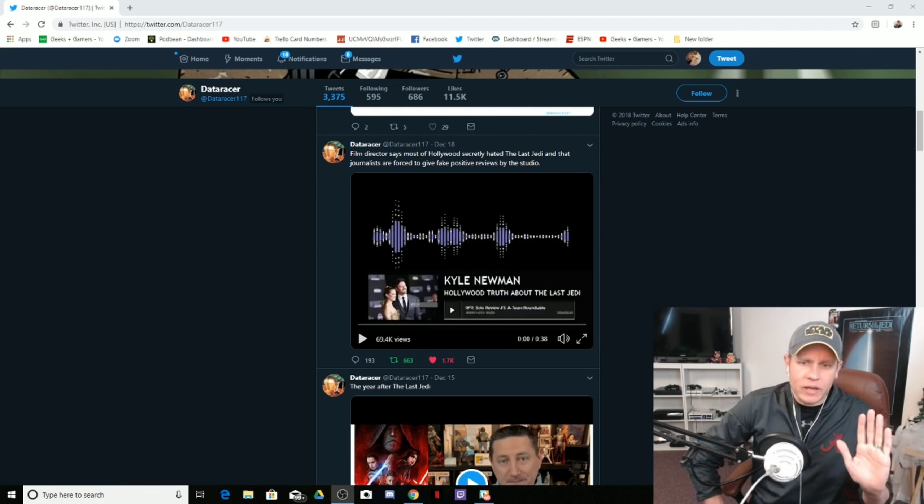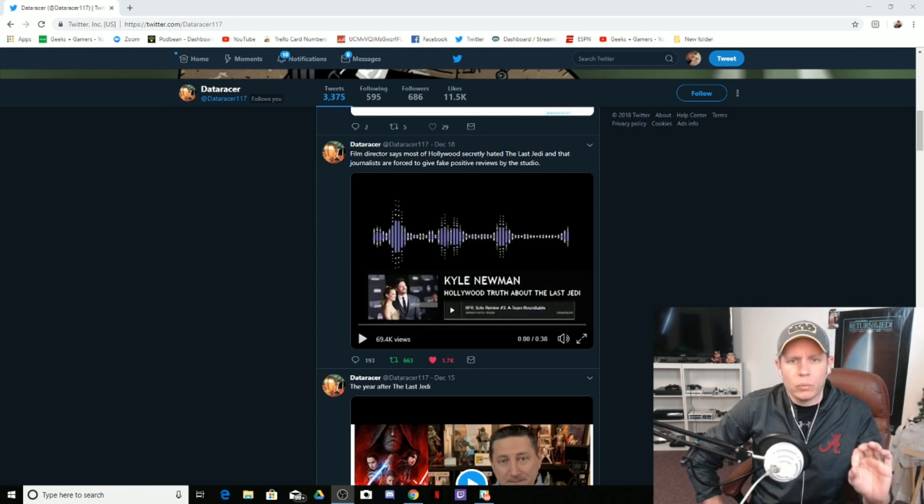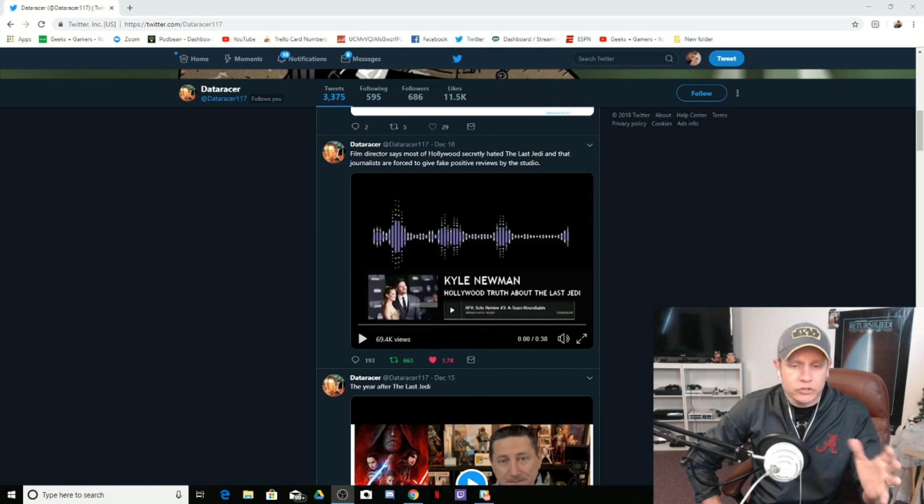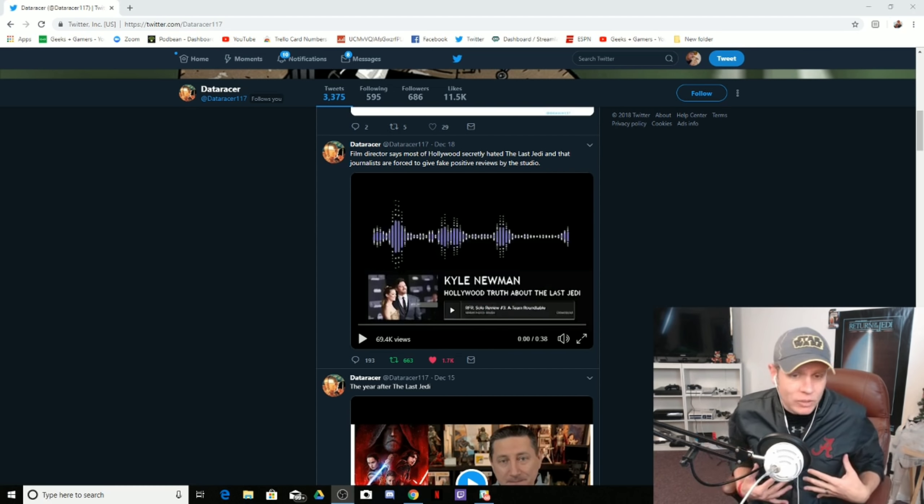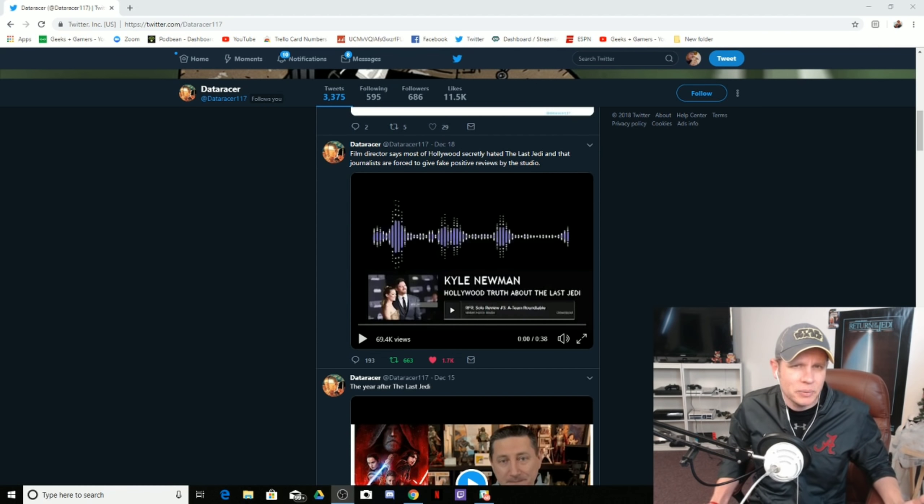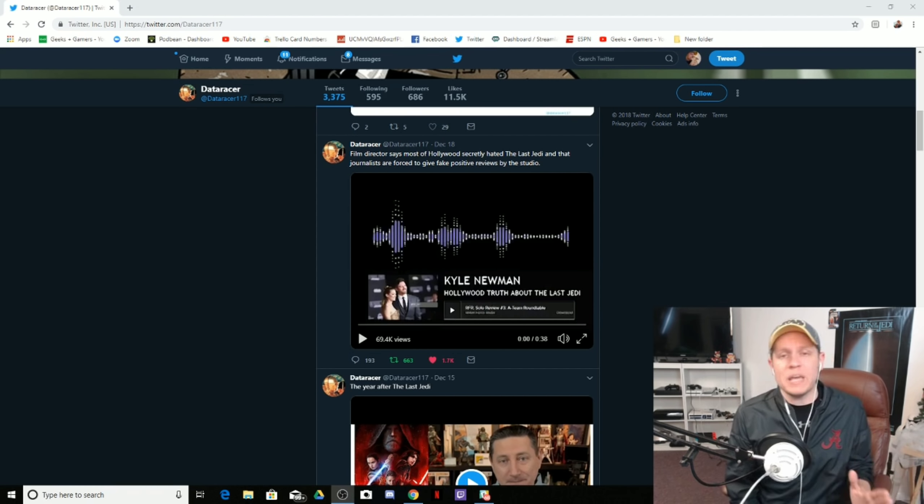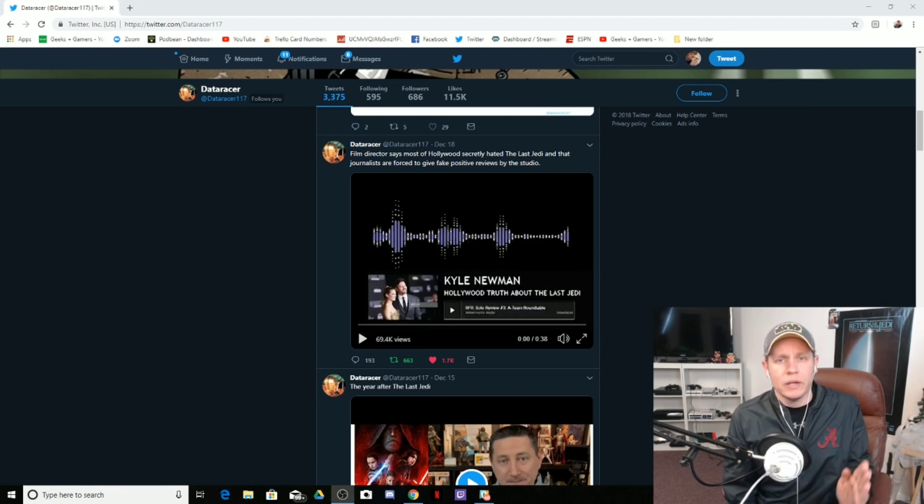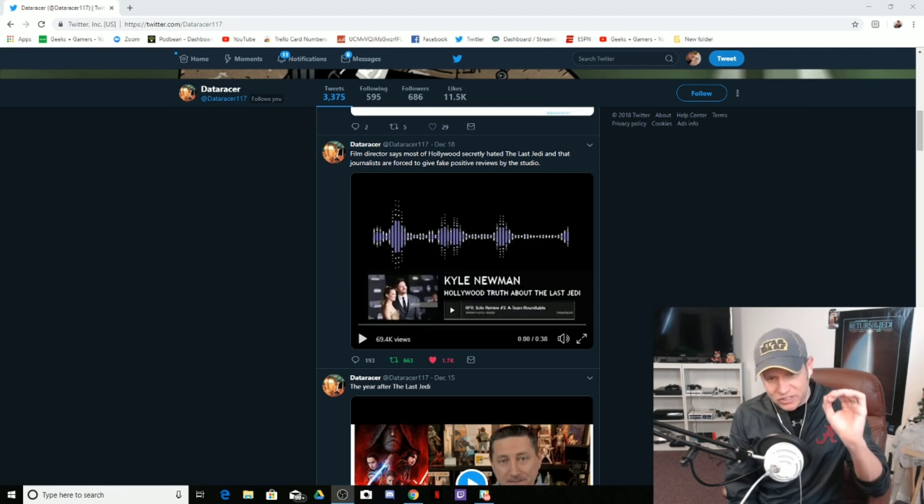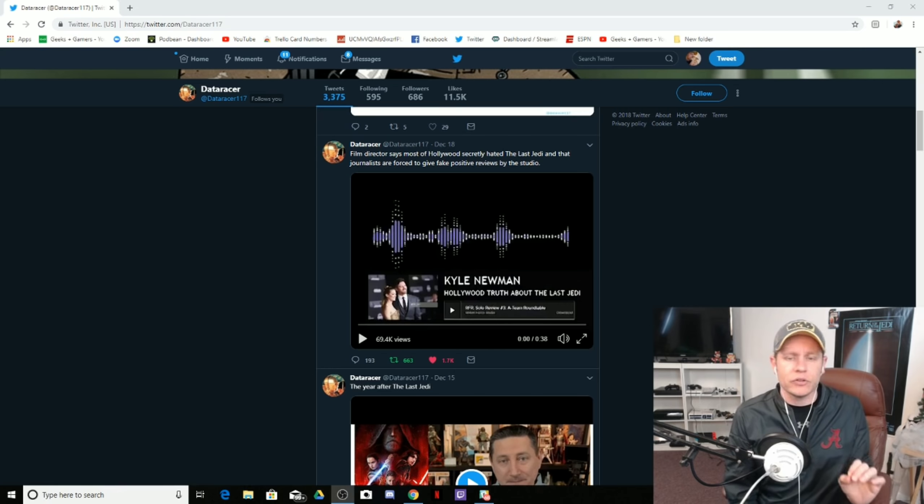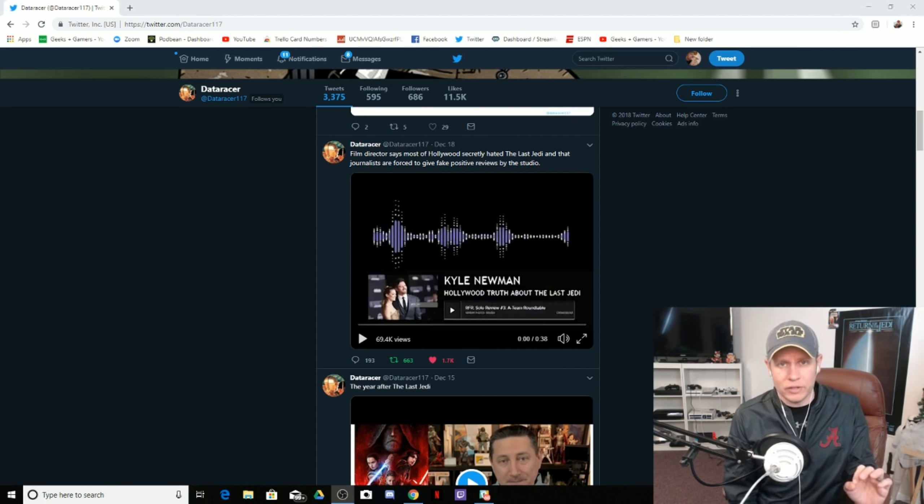Now, we have this from Dad Art Racer on Twitter. Shout out to him for posting this because I wasn't, maybe I'd heard this particular soundbite in the past, but I don't recall. But I will say that I have heard from very credible people that have told me the same exact thing that Kyle Newman says in this soundbite. So this is Kyle Newman, he is the director of Fanboys.